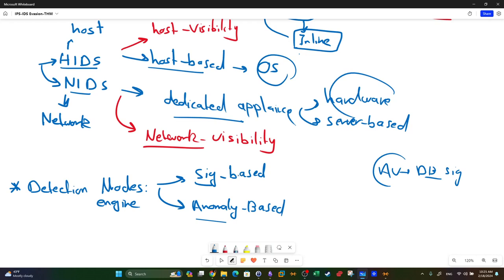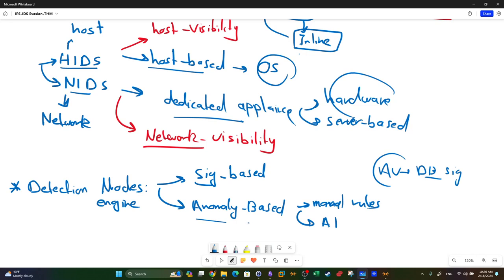In anomaly-based detection, the IDS must have knowledge of what normal traffic looks like. We train the IDS by giving it regular, normal data - this can be achieved through manual rules or using AI. Once trained, when the IDS encounters traffic that differs from what it has learned, it raises an alert. That's the main difference between signature-based and anomaly-based detection.